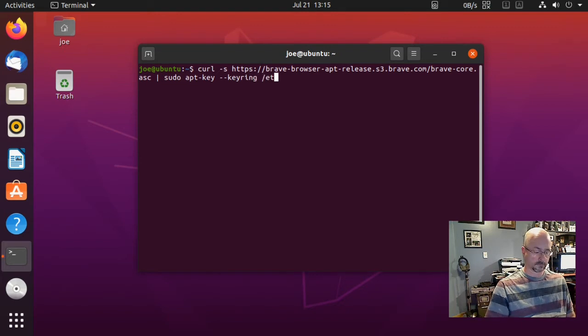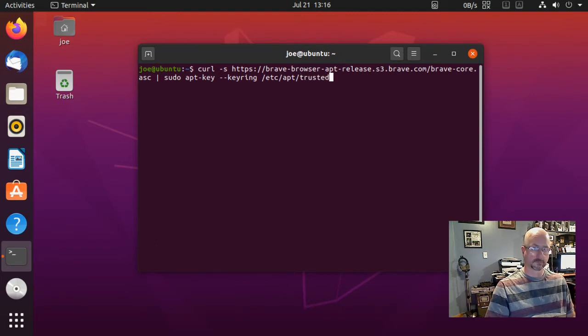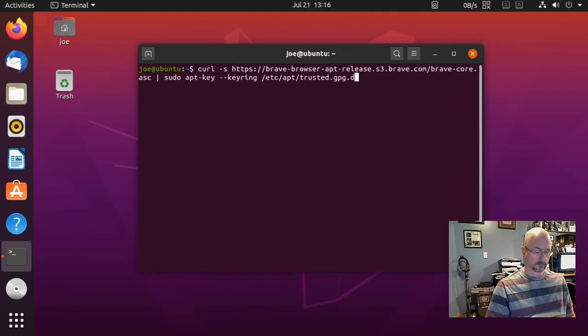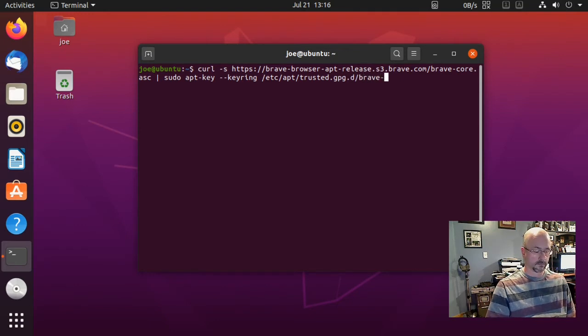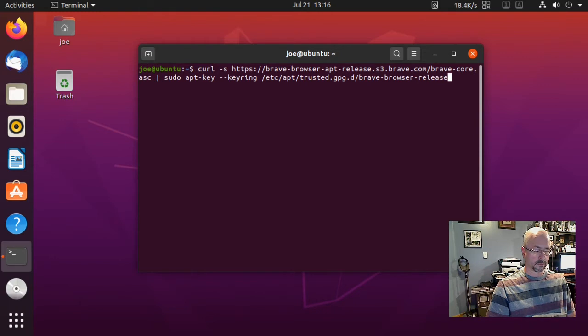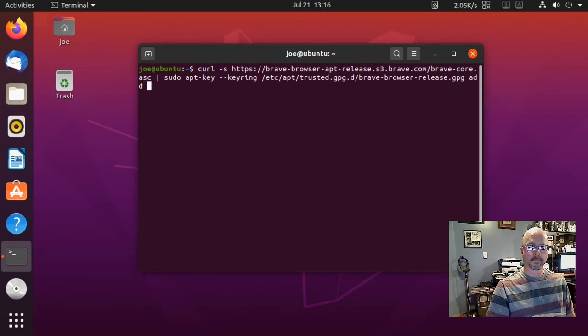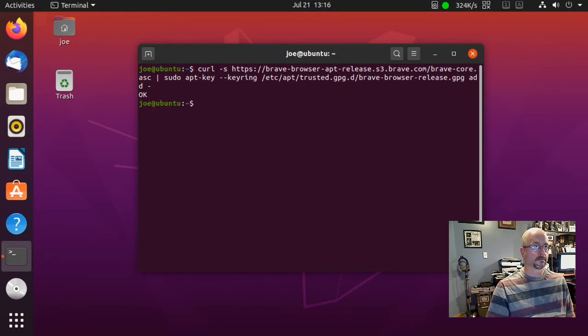/etc/apt/trusted.gpg.d/brave-browser-release.gpg, then a space, add, space, and a double dash, and then enter.